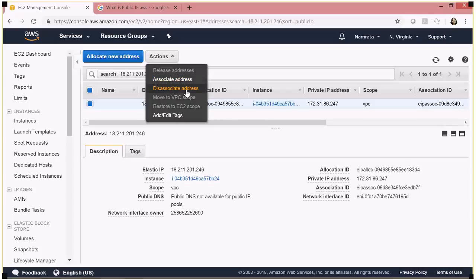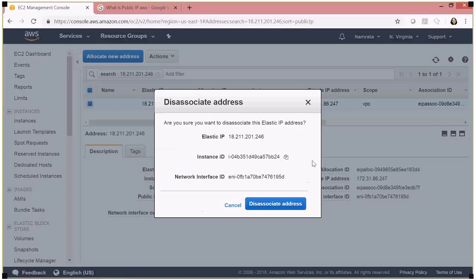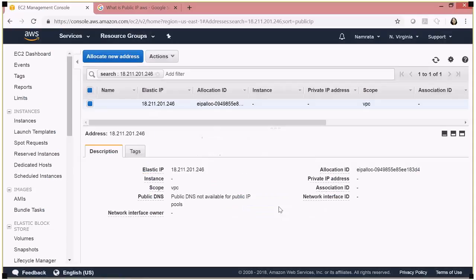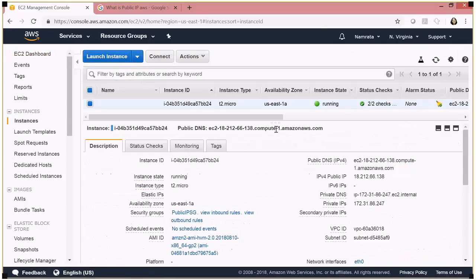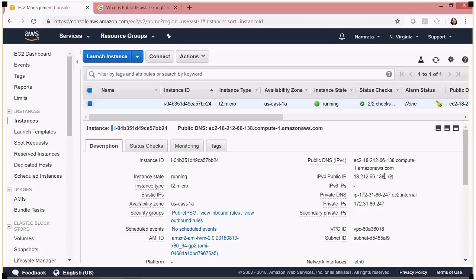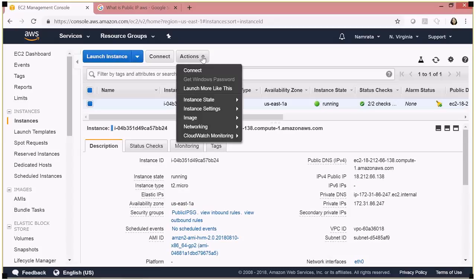Now if I go ahead and disassociate my elastic IP address from my EC2 instance — I'm disassociating it now — the address has changed back to a regular public IP address.